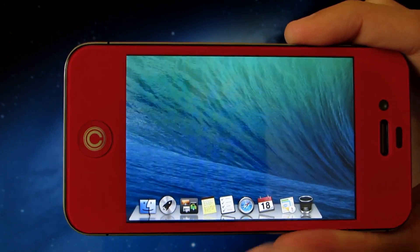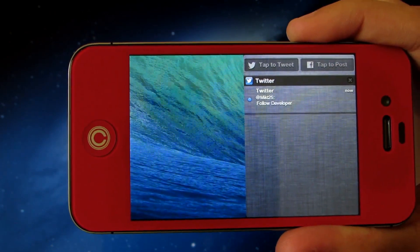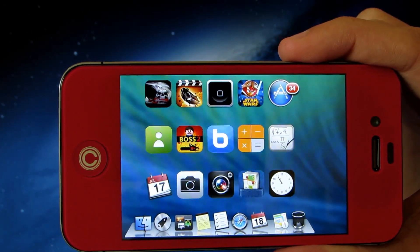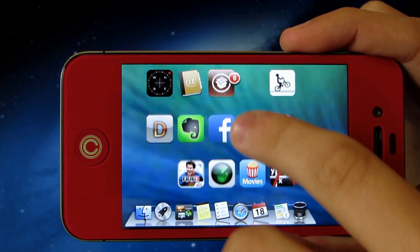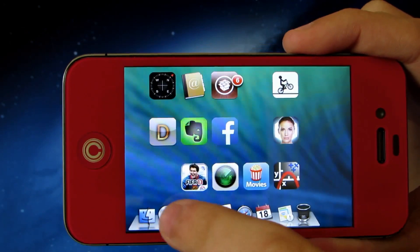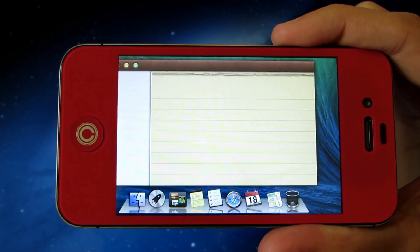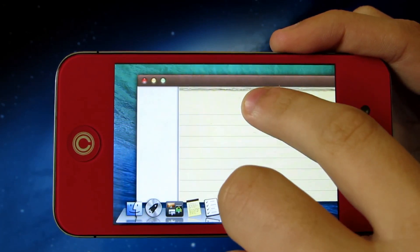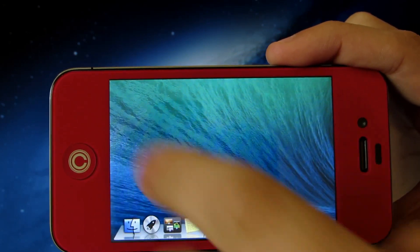And if you swipe back to the right you can surprisingly access the notification center. This icon right here will let you see all of your apps that you had on iOS — all your games, stock apps, utilities, music, and things like that. You can also open things like notes right there on your home screen just like OS X, and you can move the box around so you can place it wherever you like.